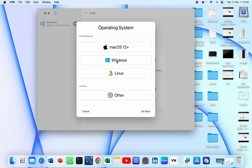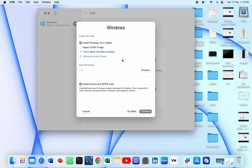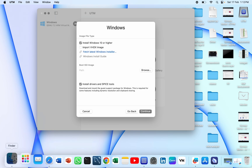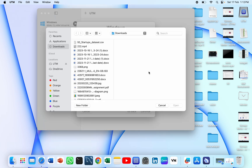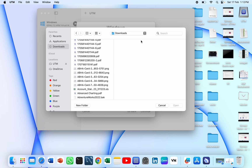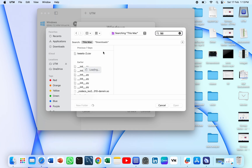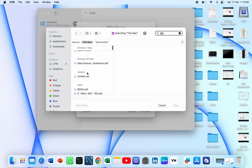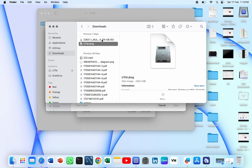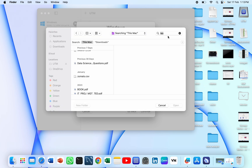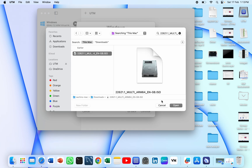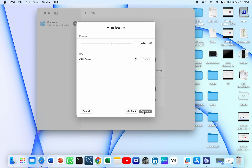We know that we are installing Windows on our Mac, so we need to click on Windows. You can see there are some options like importing a VHDX file image and others. Since we already downloaded an ISO image of Windows 11, we just need to browse for it. We find the ISO file in the Downloads folder and select it. Here is the image file of Windows 11 — we just need to click Open, then Continue.